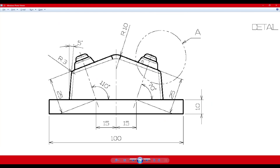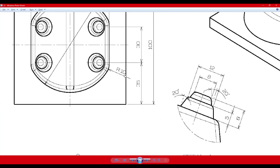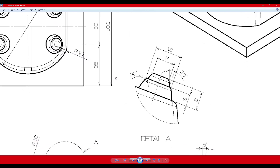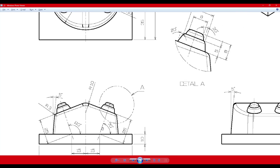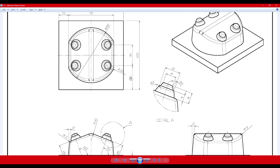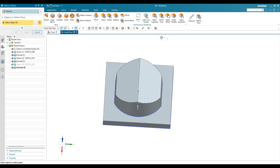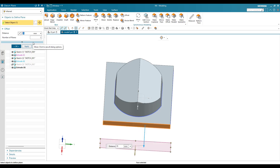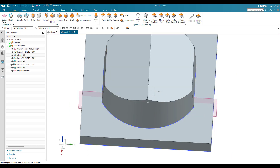Once this is done, you can see there are four features available here. I'm going to create one feature and then pattern it. All the dimensions are given with respect to the construction geometry. I'll make a plane with an offset of 35mm — go to Plane, with a distance of 35mm from this edge in the reverse direction, and click OK. This is our offset plane.